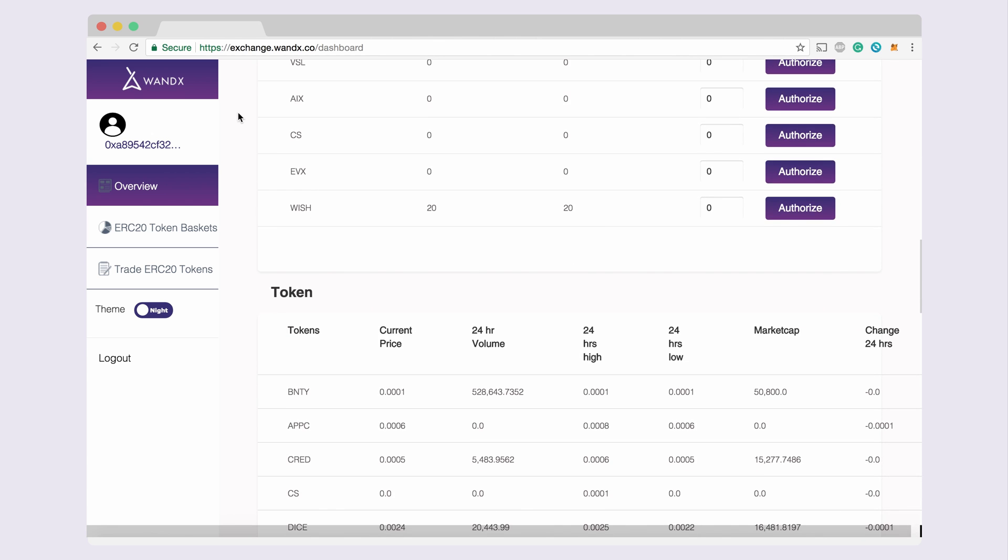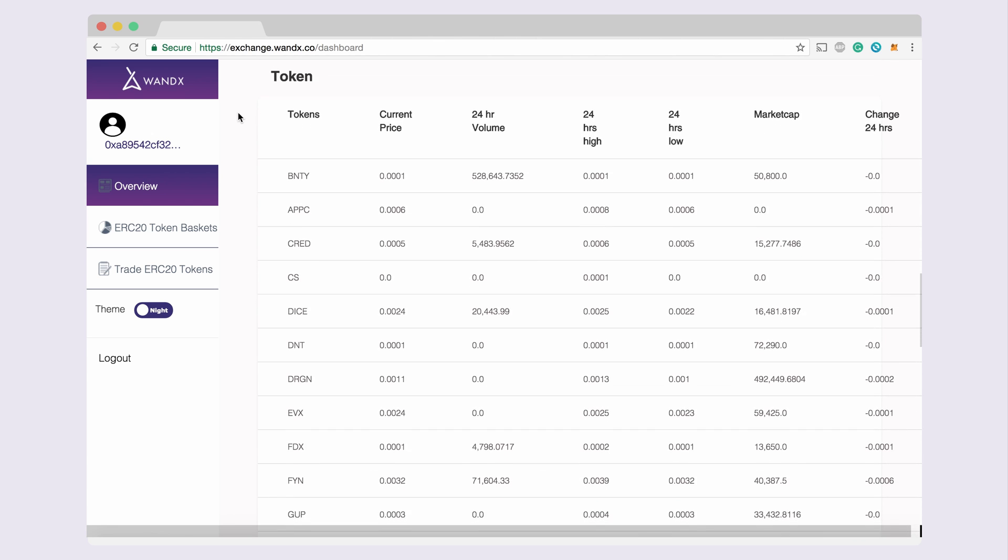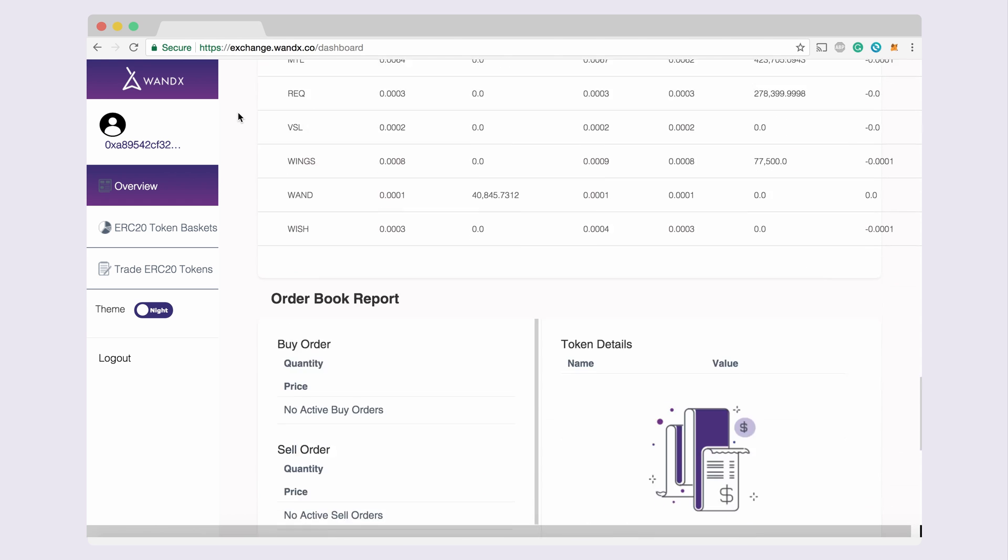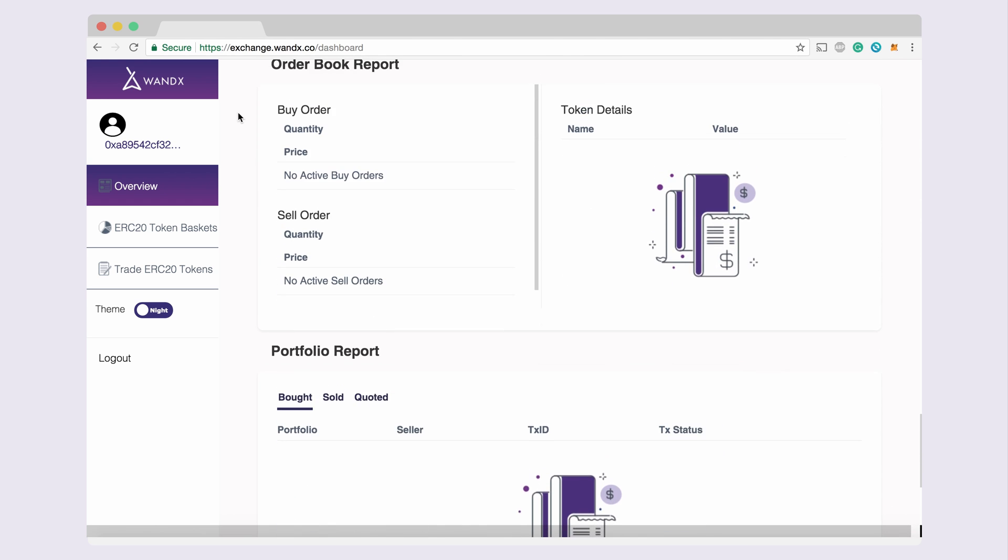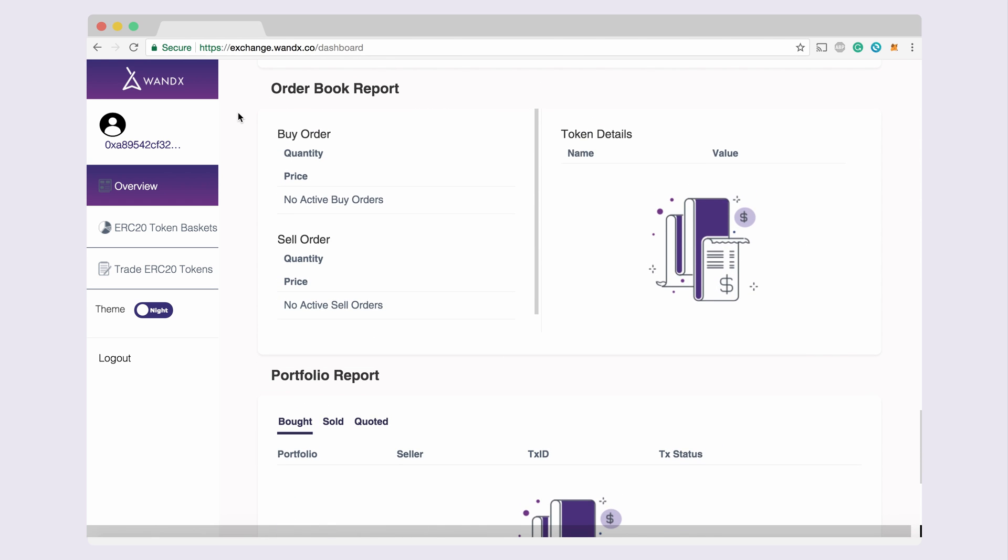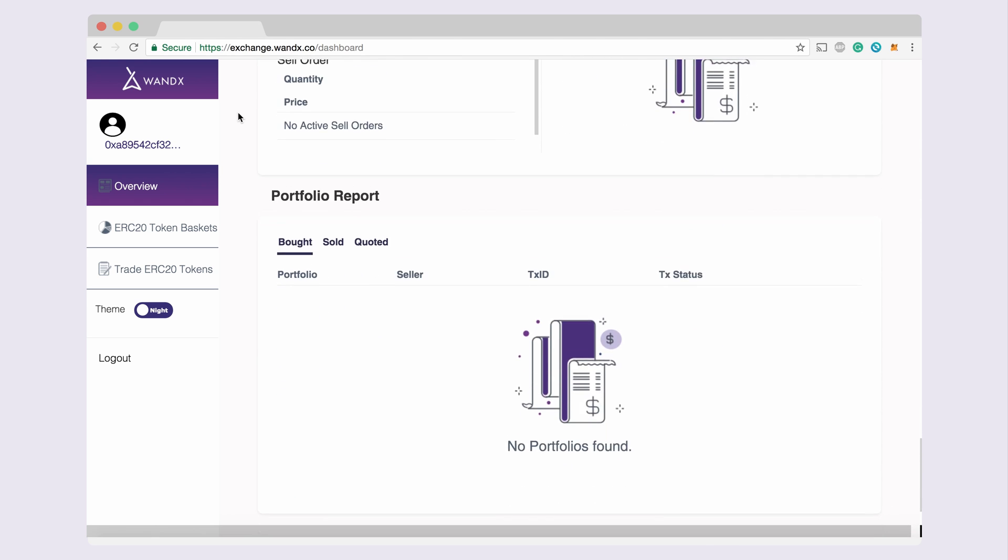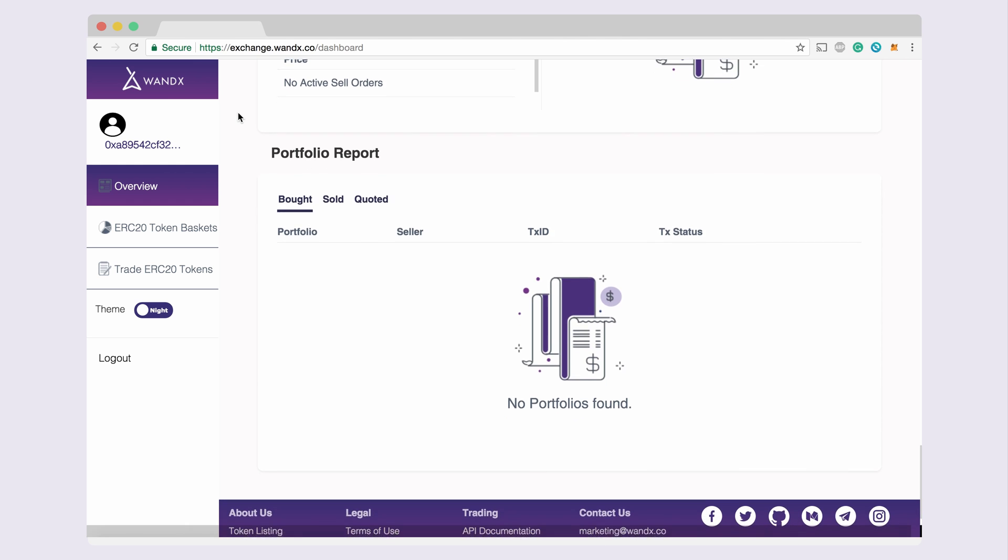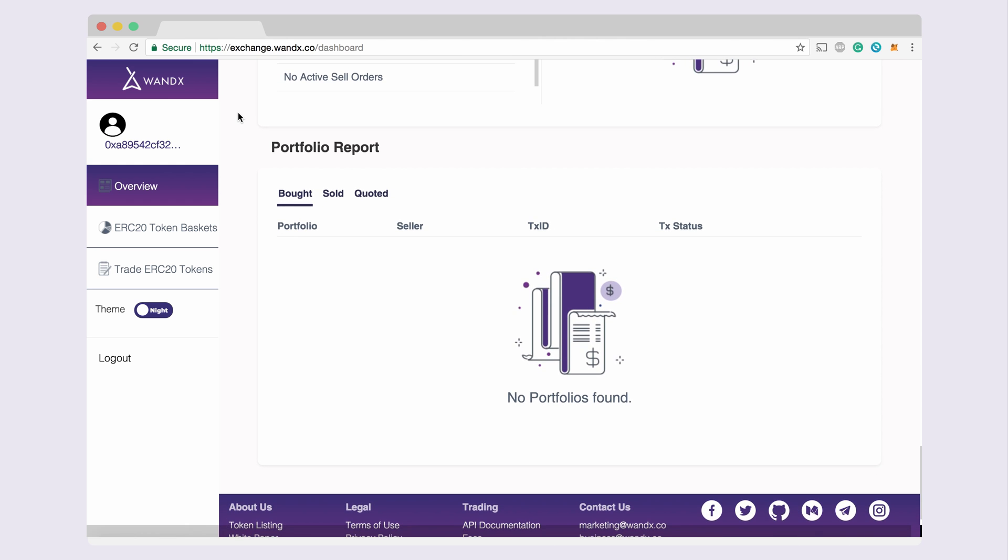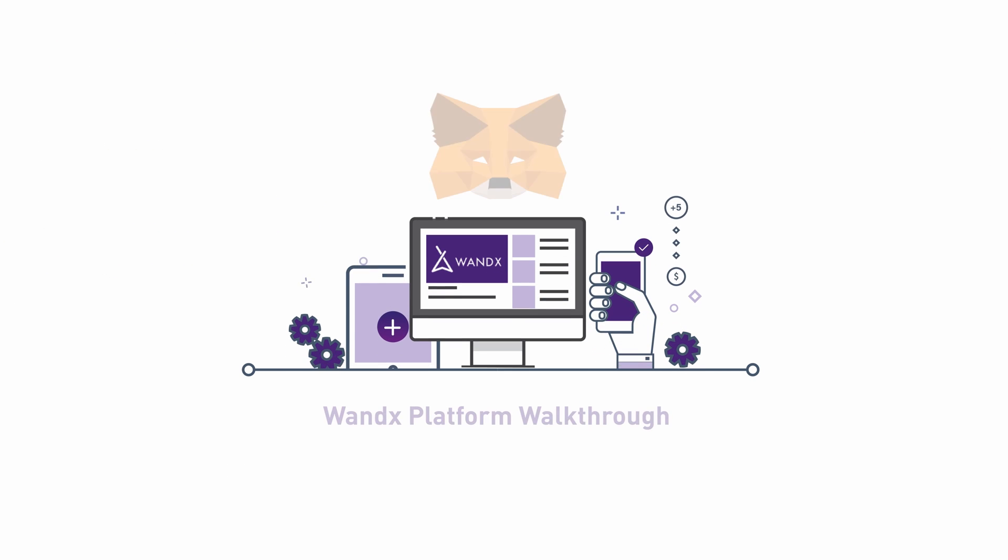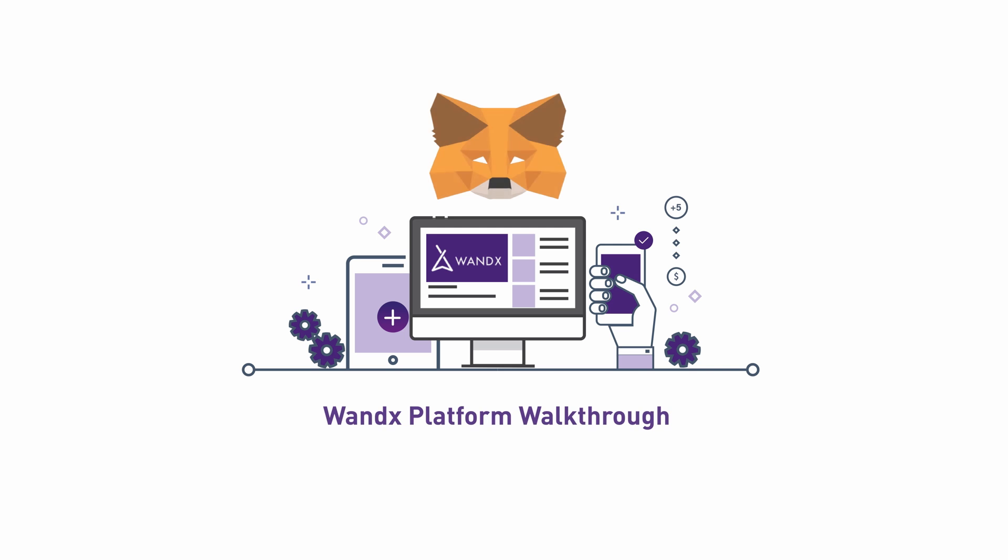View token volume on the platform, view your active buy and sell orders, and view your portfolio report.